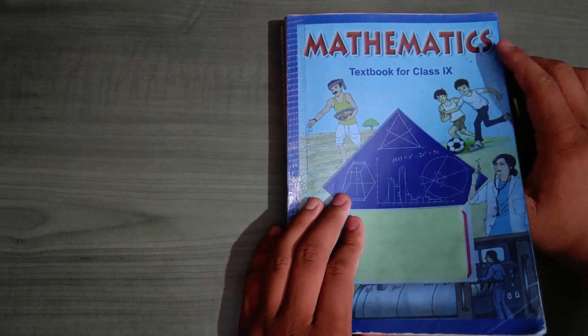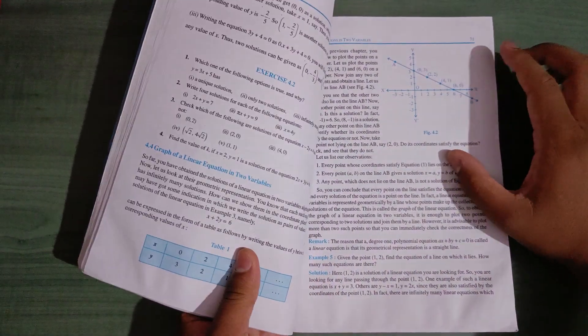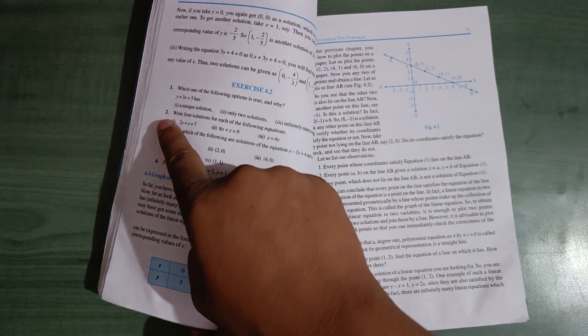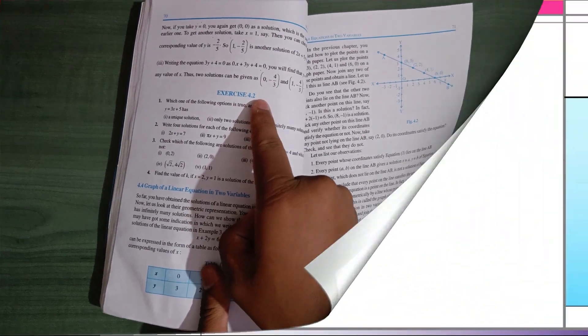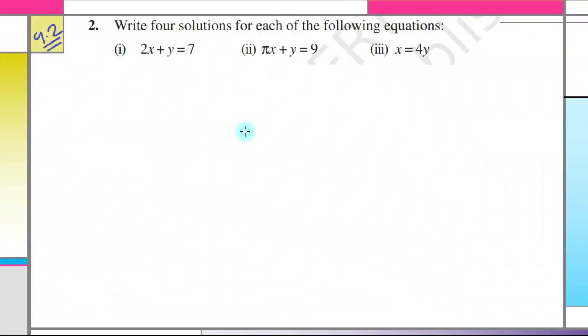Hello friends. In today's video, we are going to solve the second question of exercise 4.2. In this question, it is a series and we have to find the 4 solutions of each of the following equations.